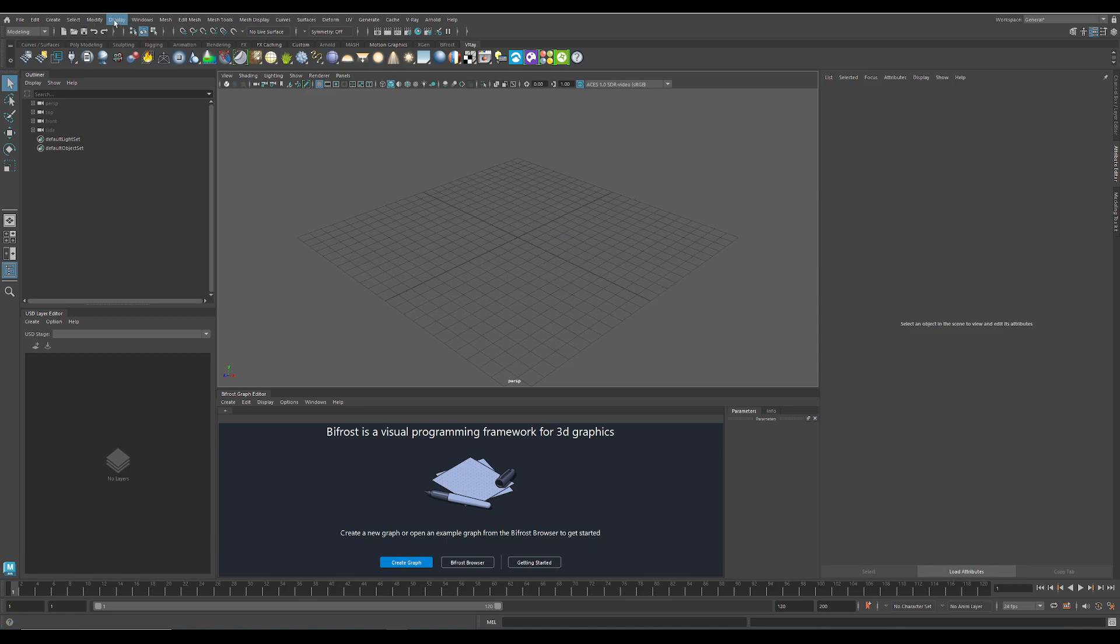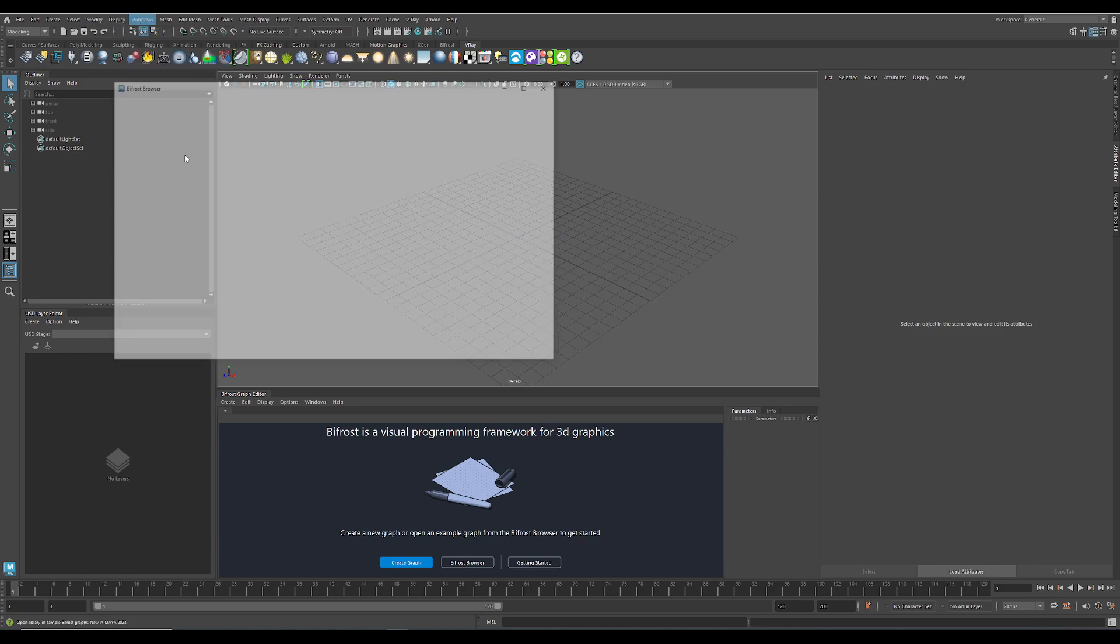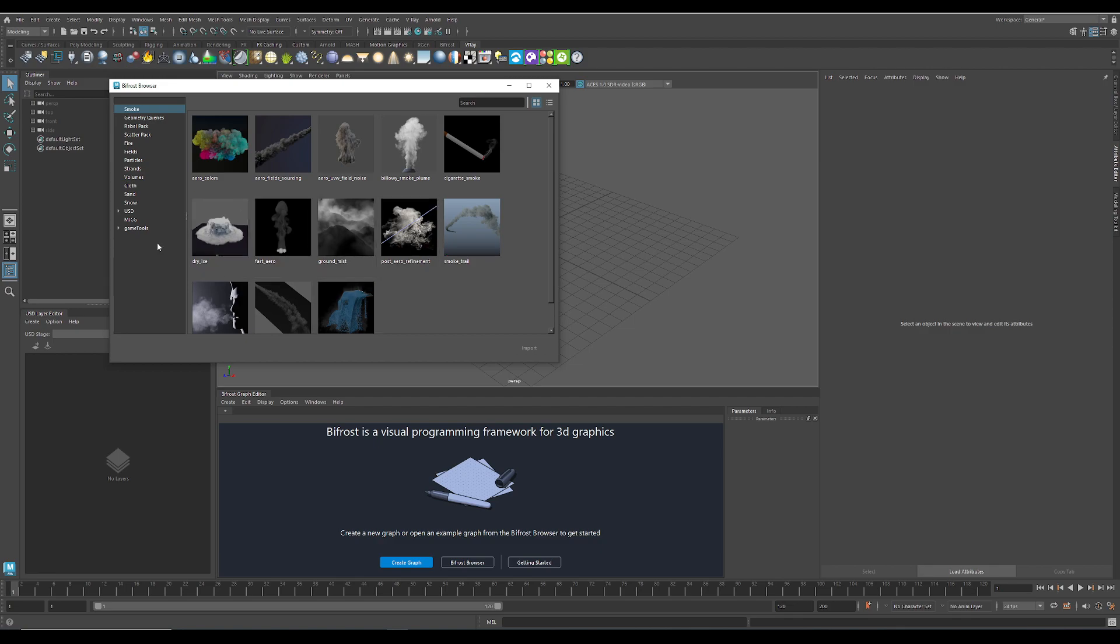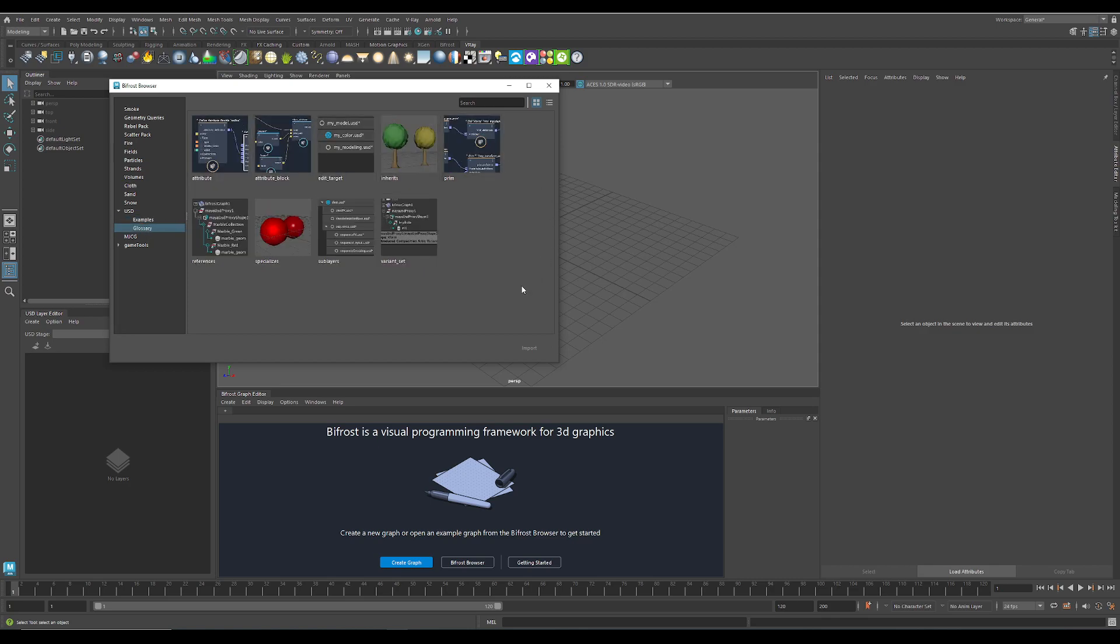Then if you have done that you should see it here in the Bifrost browser. There is a new section with examples and a glossary.